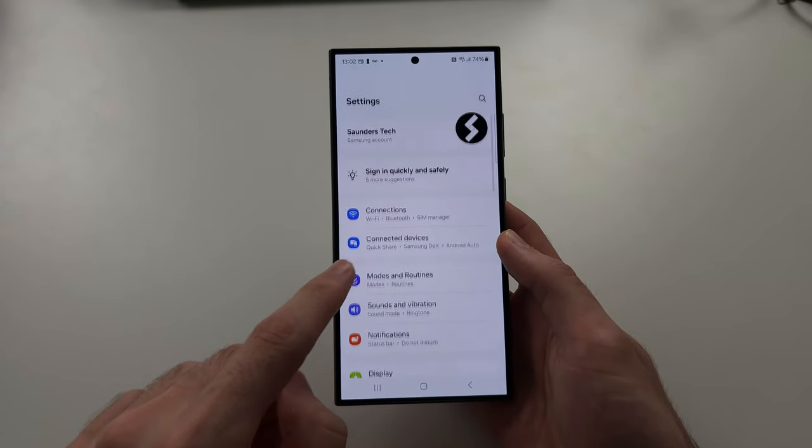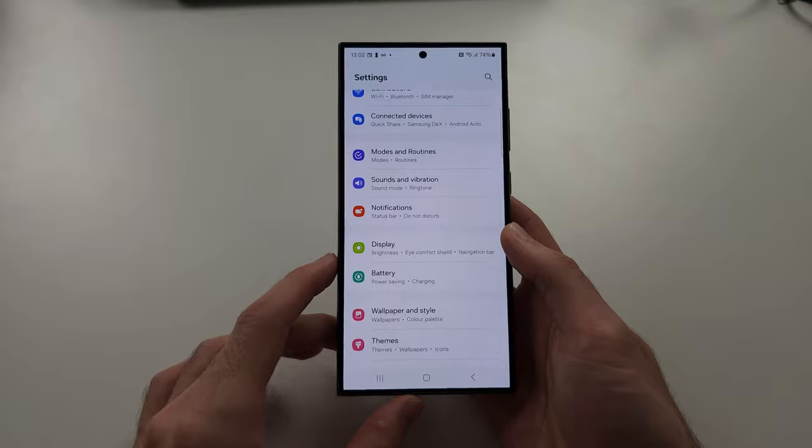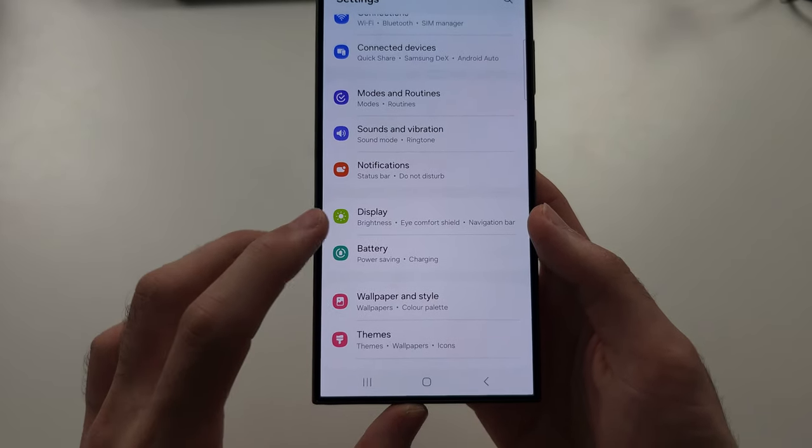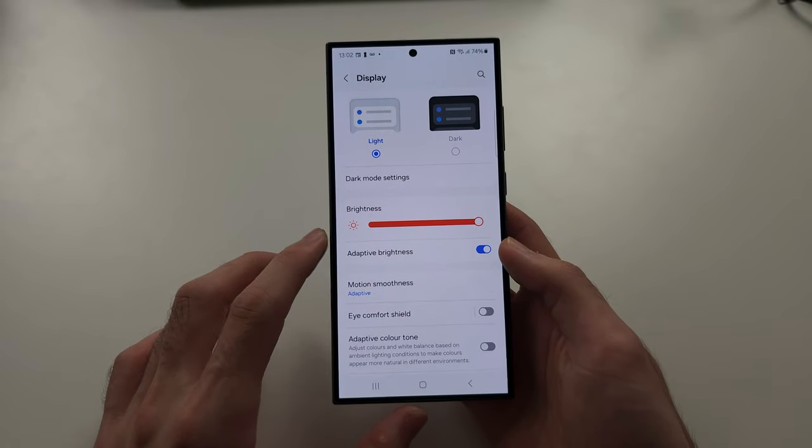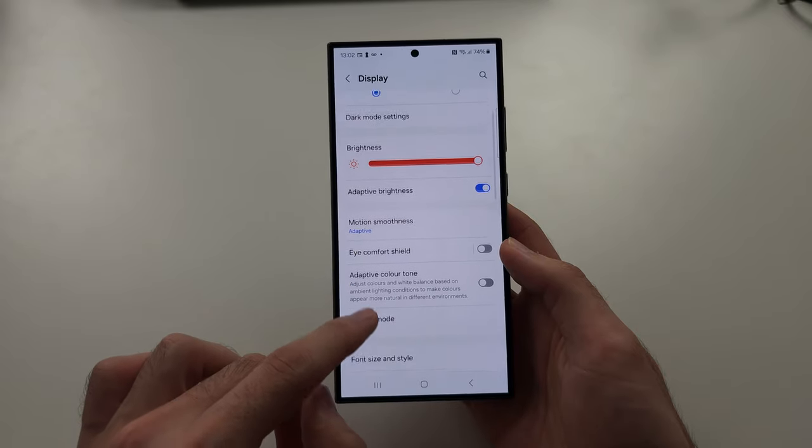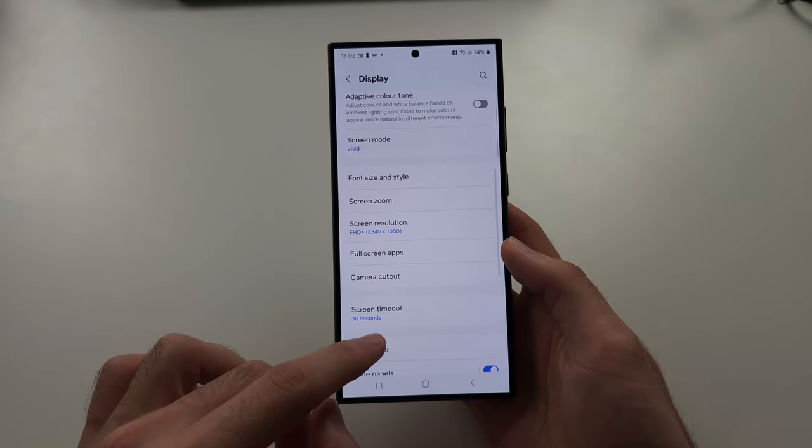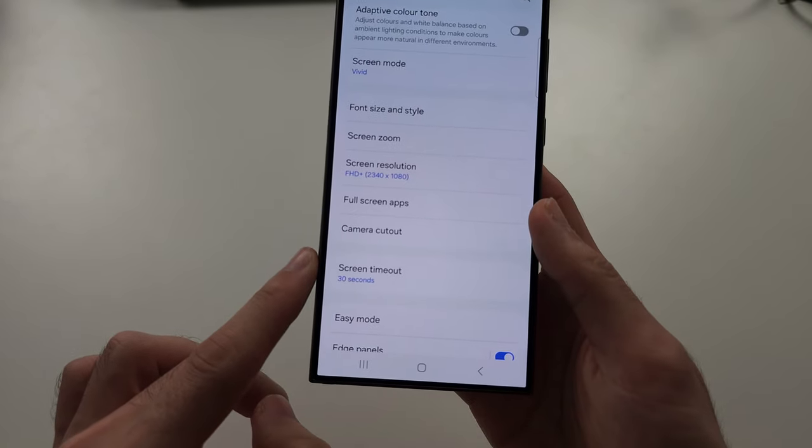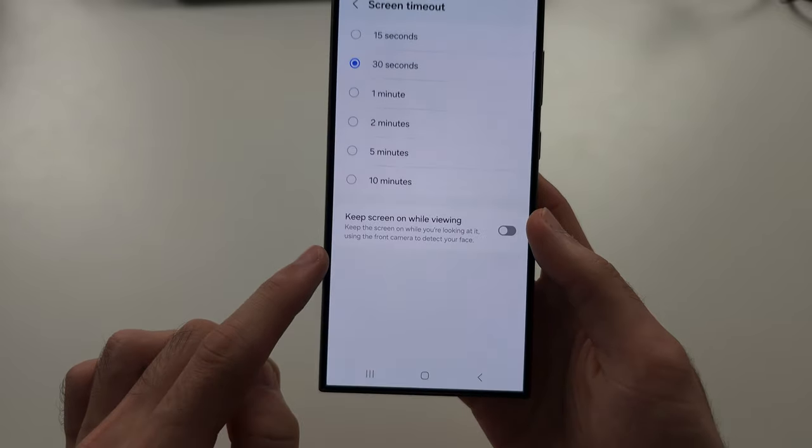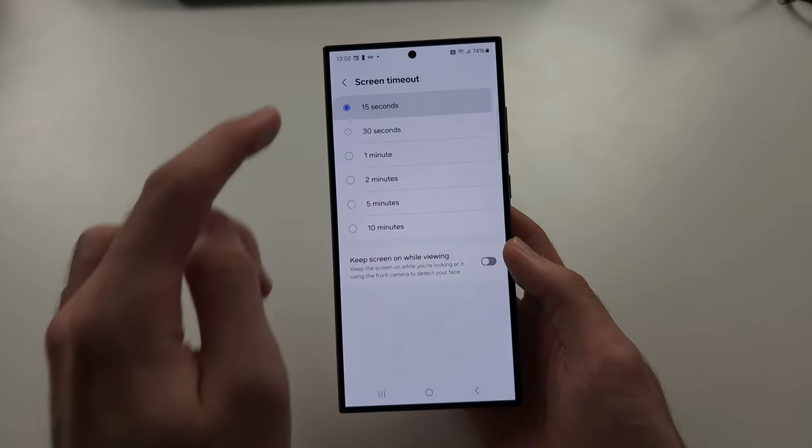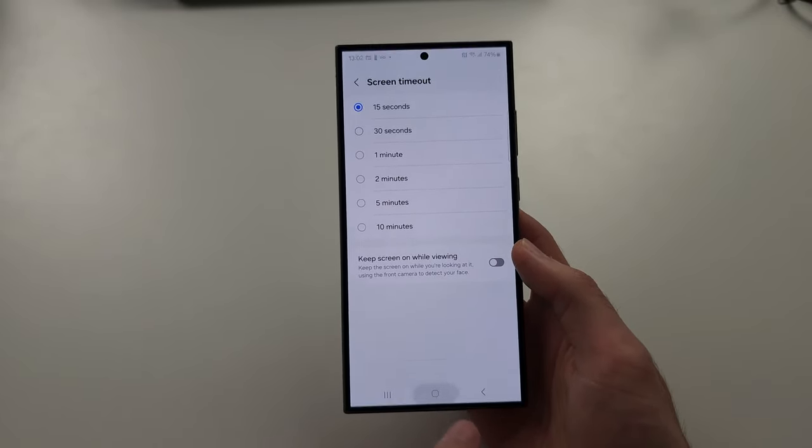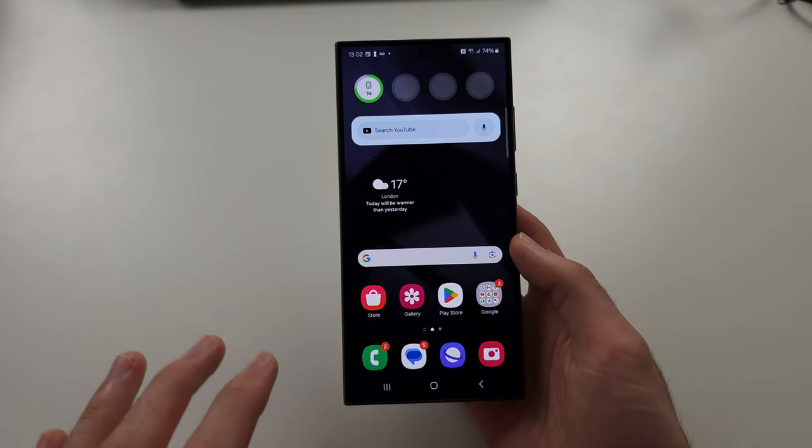you're going to scroll down until you see Display. In Display, keep scrolling until you see Screen Timeout and just set this to a short number like 15 seconds. After 15 seconds, the